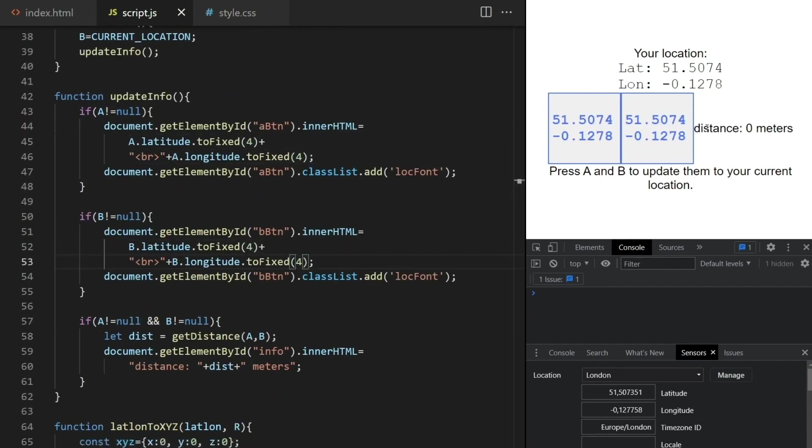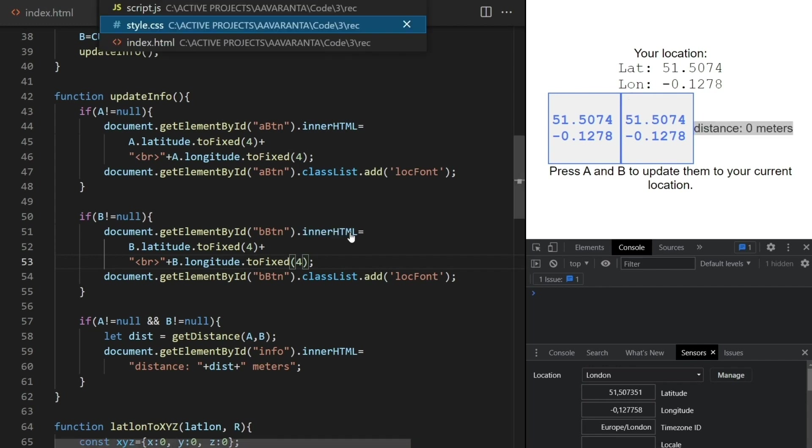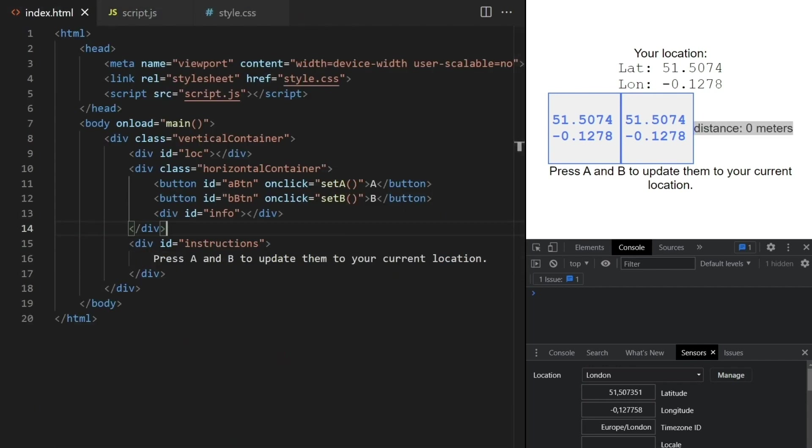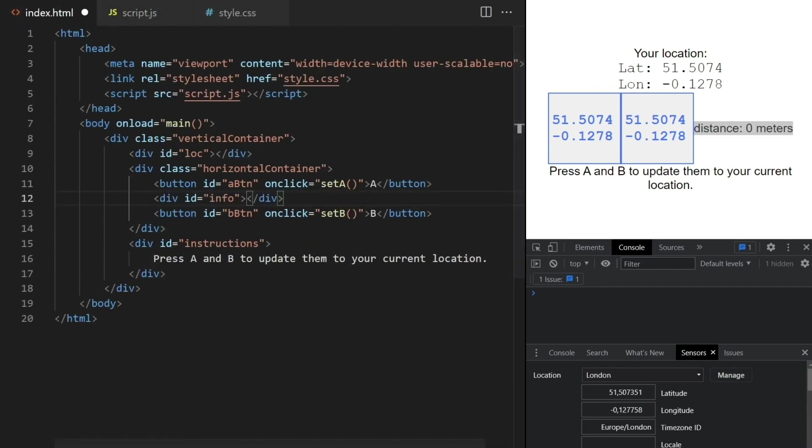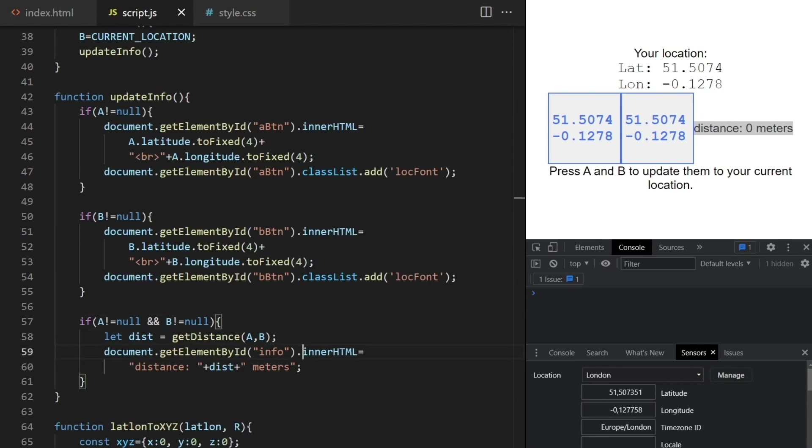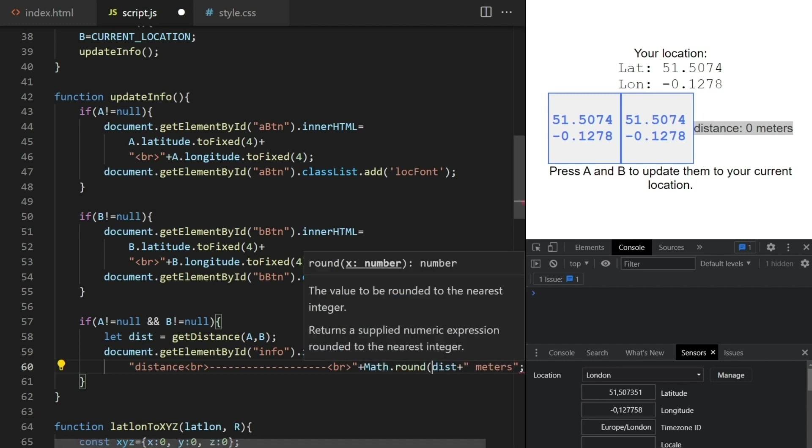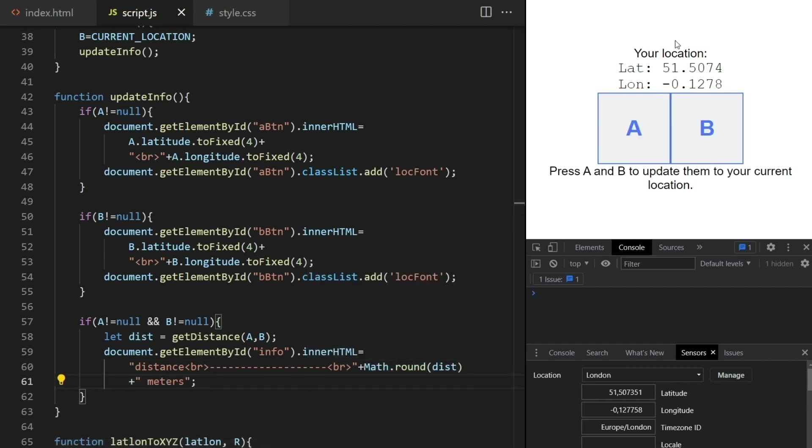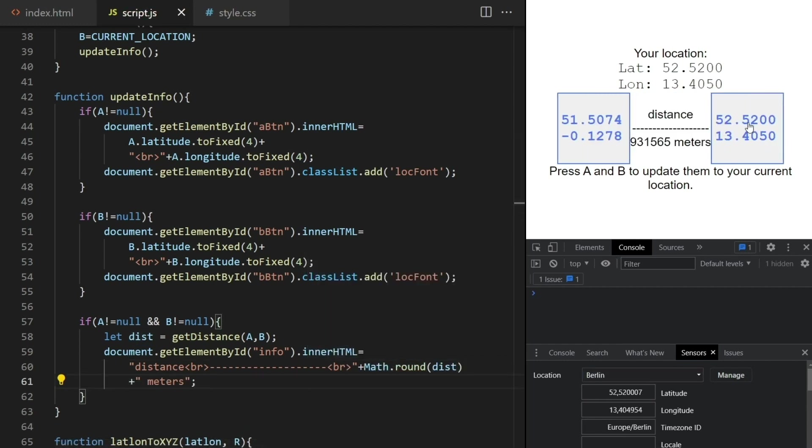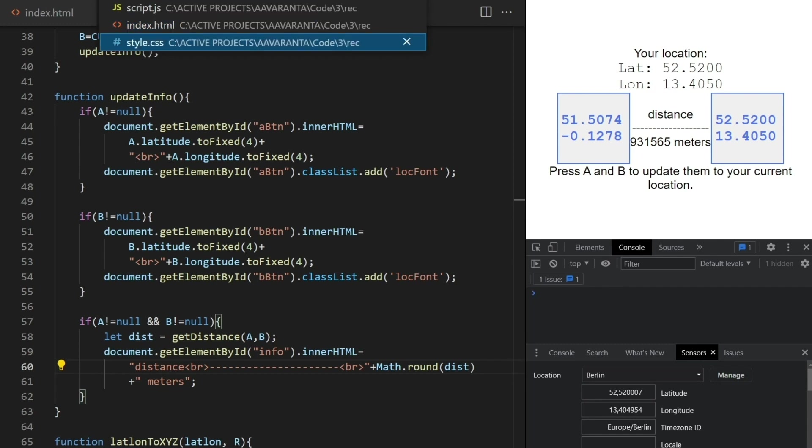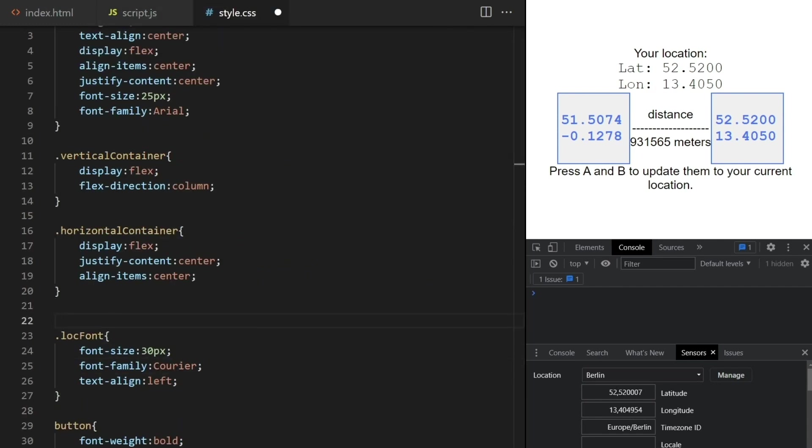I'll now move this info div in between the two buttons and modify the output here a bit so that it's more obvious that the distance is between these two points. Maybe a bit more dashes here, and let's make this part blue to be more in line with the buttons.